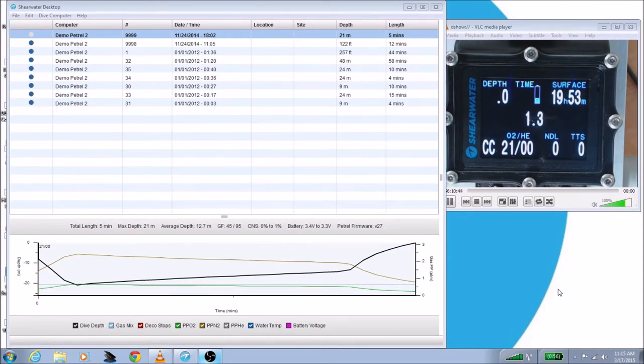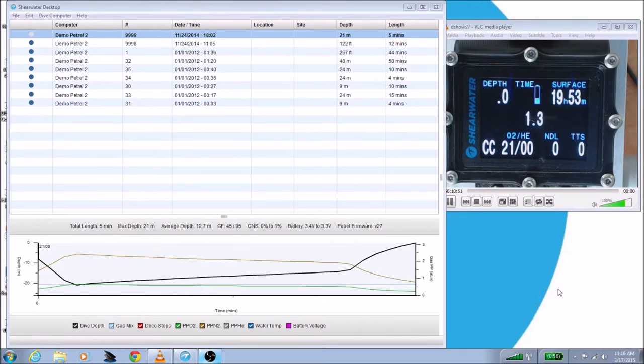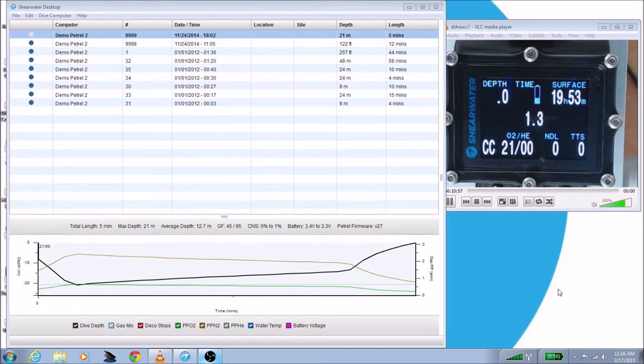Now, the first thing you want to do is install the latest version of Shearwater Desktop. At the time of this recording, that's 2.4.0, and it's the earliest version that has this feature. You can get it from www.shearwater.com. I'm not going to go into exactly how to install Shearwater Desktop, as we've covered that in an earlier video.